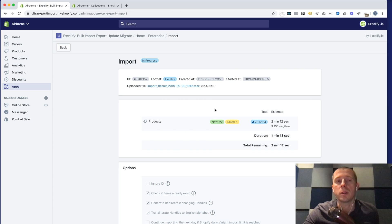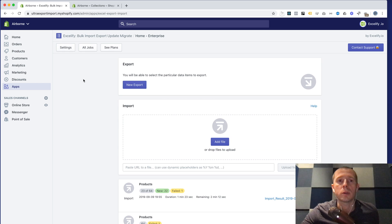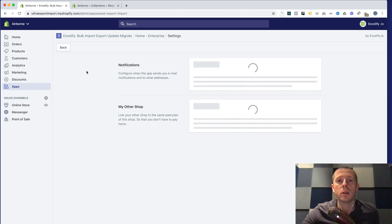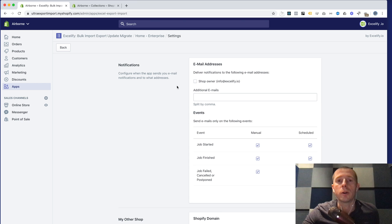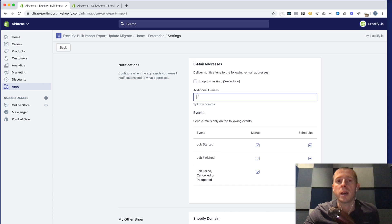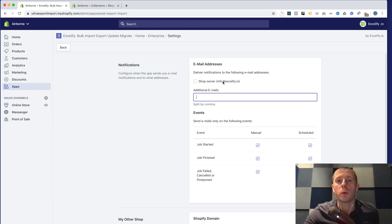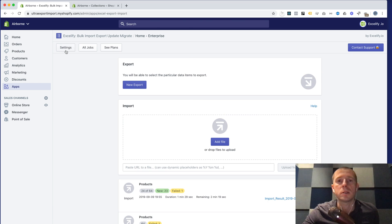Also after the import you will receive the email with the notification of how did it go. While it's importing I can show you here in Xcelify in settings you can configure the notifications to receive for example for shop owner for the started or finished jobs or you can add additional emails here in this box.